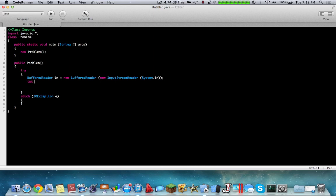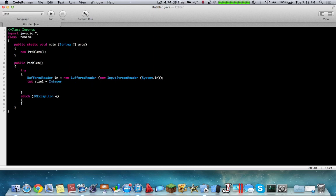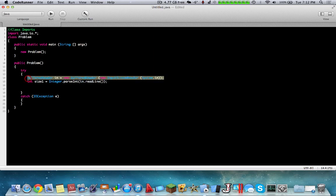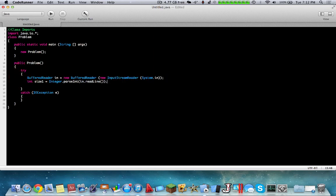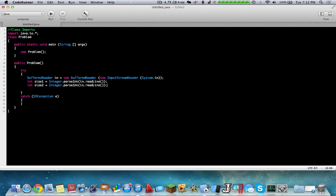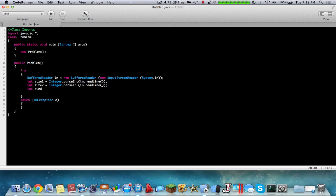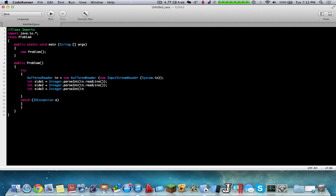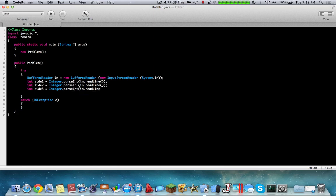So let's make an integer, side1 equals integer dot parseInt, and then we do BR readline. So we use our BR readline from this standard input and we parse an integer. Next up, let's take another variable and parse it again. This will be our second side length. And now let's take our third side length and we're going to do the same thing to this one. We're going to parse the side lengths.